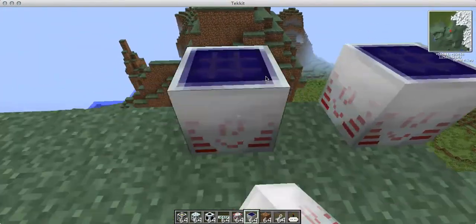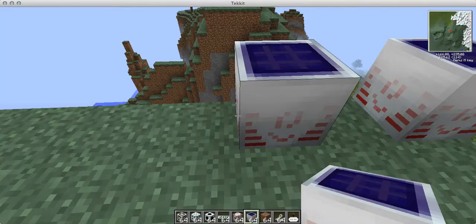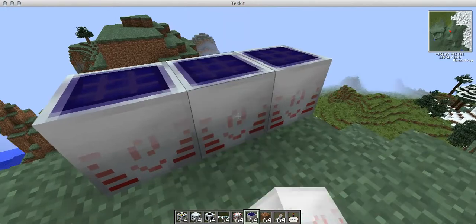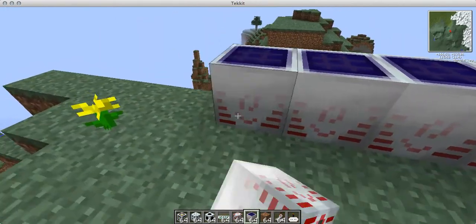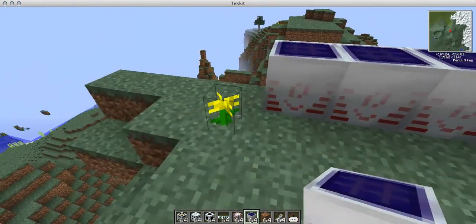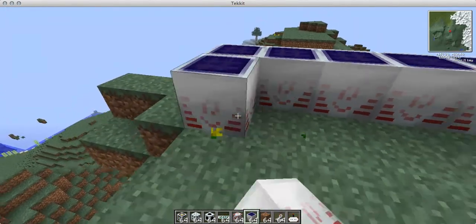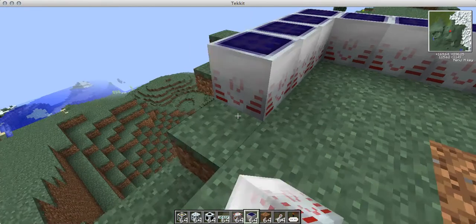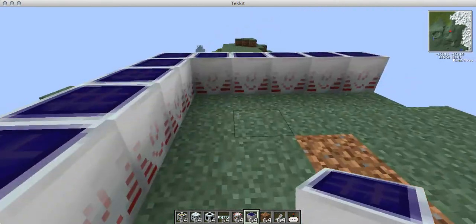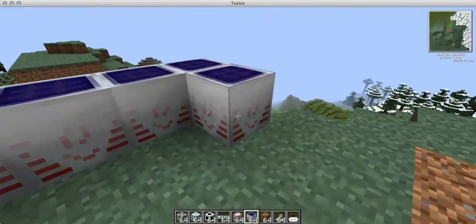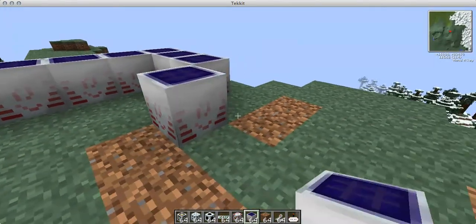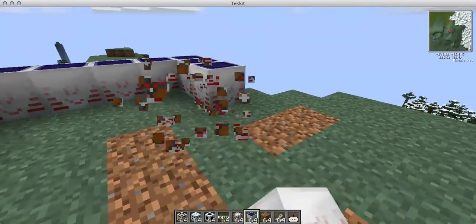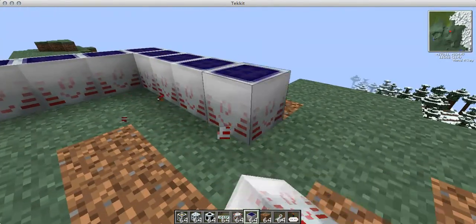First you're going to need a lot of EU, whatever it is. Okay, so you're going to want to make a little solar array sort of thing here. That should do.